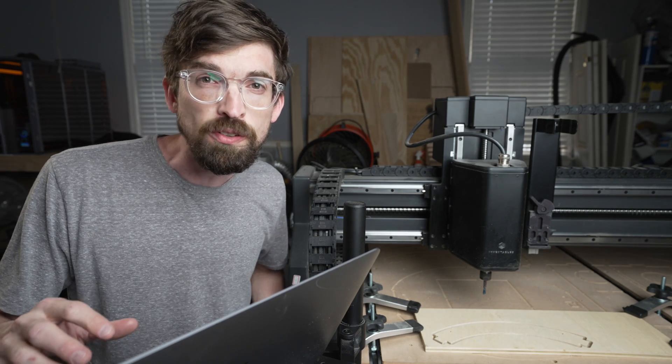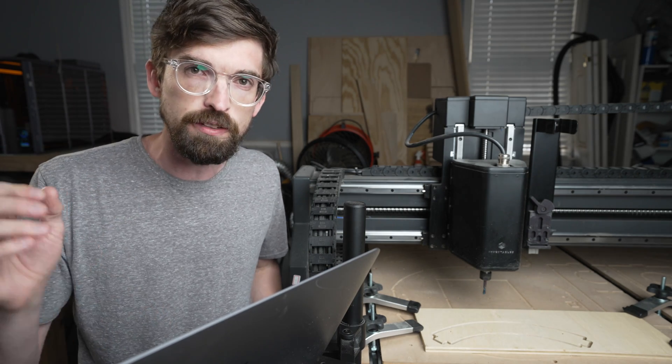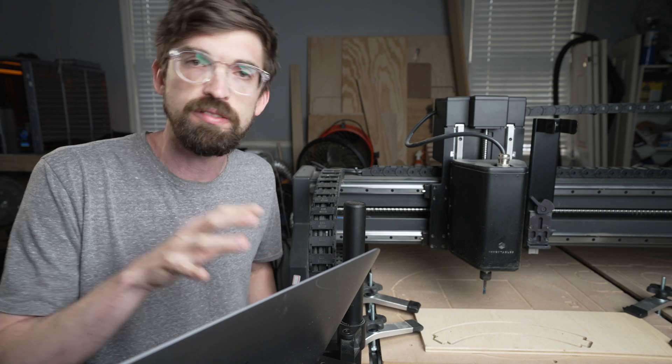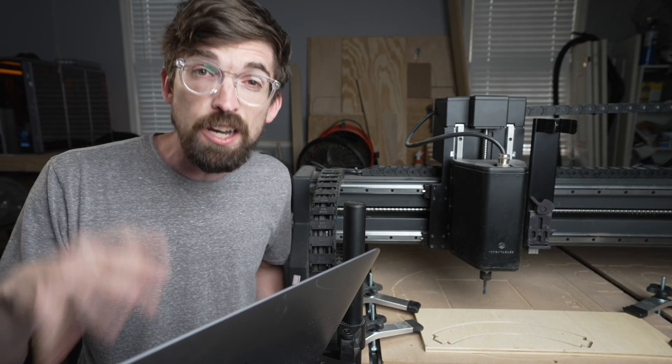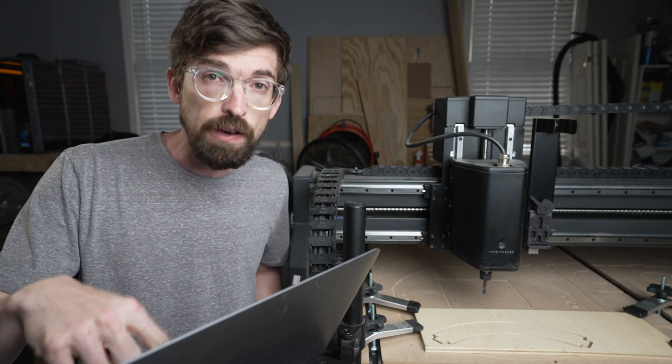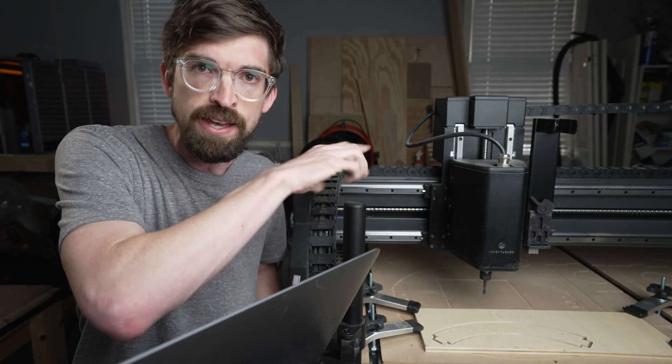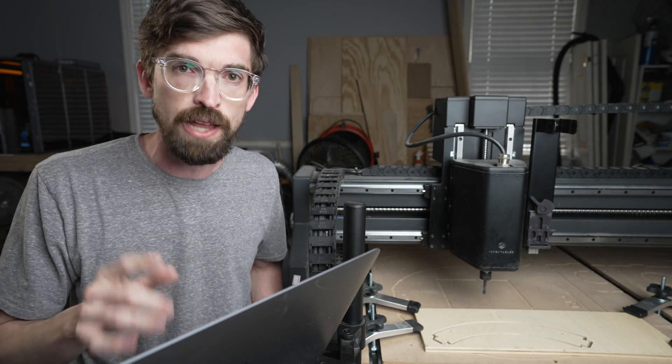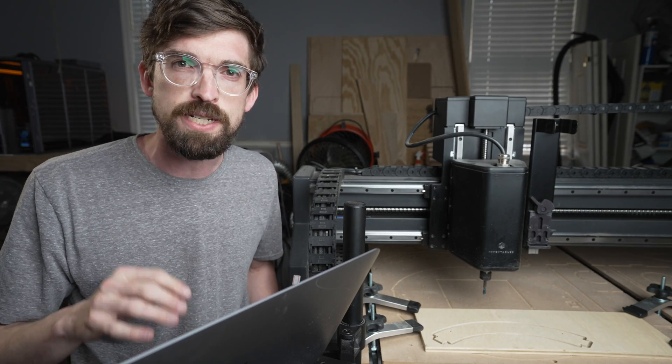We're starting a new series to go through Easel and tips to help you get your projects the best they can be. Easel has a ton of features inside of it. We'll walk through the software side and then go to the machine to see what that looks like in real life. In this video, we're going over tabs.